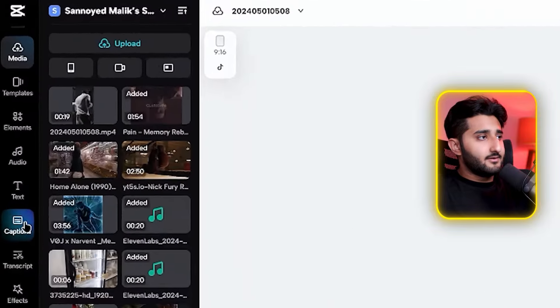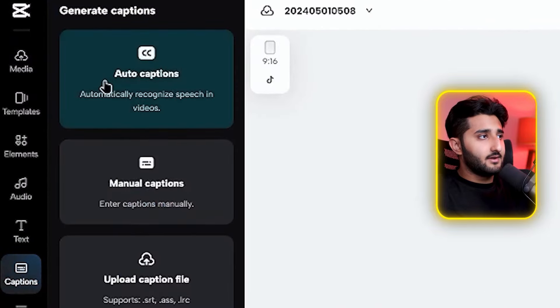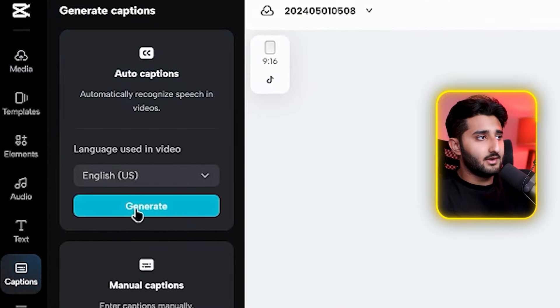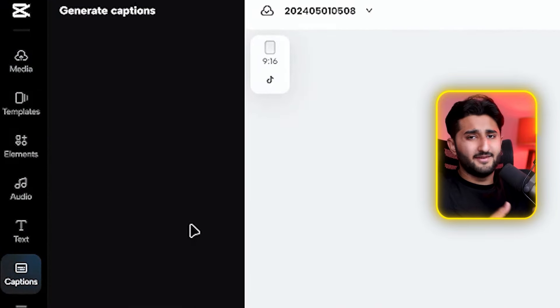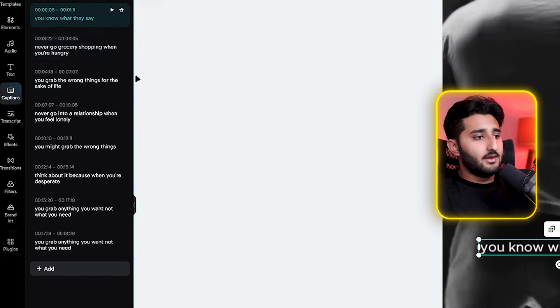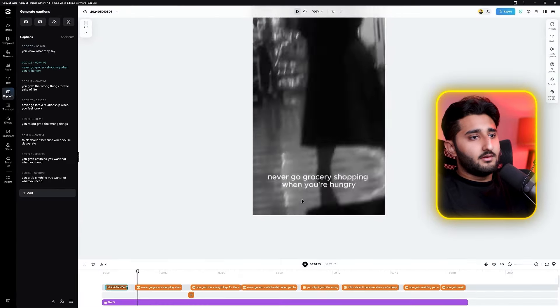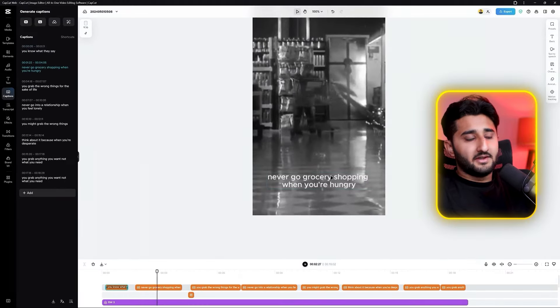The last thing to add is subtitles. Before CapCut this was really difficult because you had to do it manually, but CapCut lets you do it automatically. Click on captions, then auto captions, then generate. Wait a moment and the subtitles will be created.